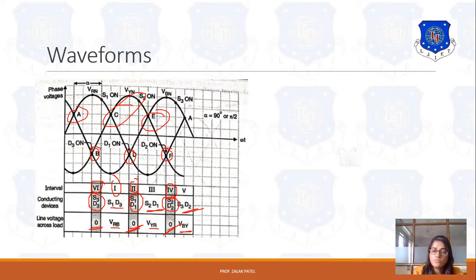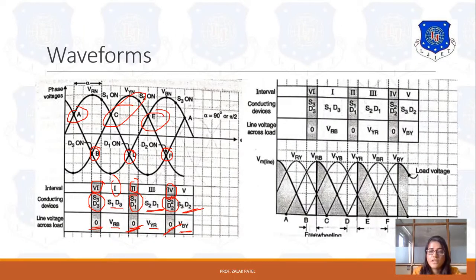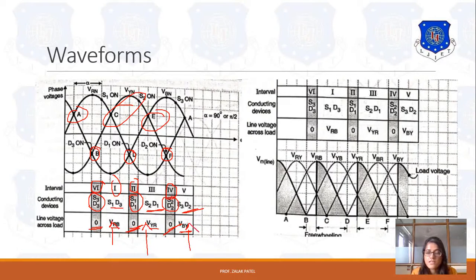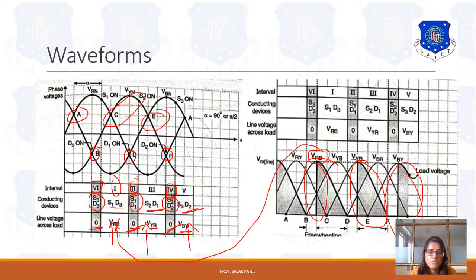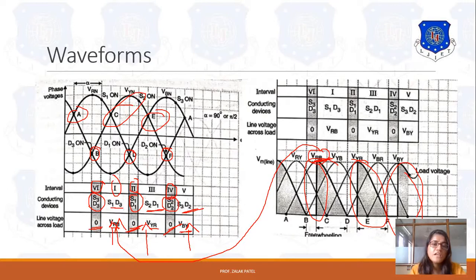You can also note the freewheeling action in the waveform: freewheeling takes place during intervals BC, and similarly at the corresponding intervals in the other cycles. Due to this freewheeling action, the shaded portions appear in the waveform, and these shaded portions denote the voltage VRB. That is why during interval 1, VRB is present, meaning a small line voltage is present during this 3-pulse operation.